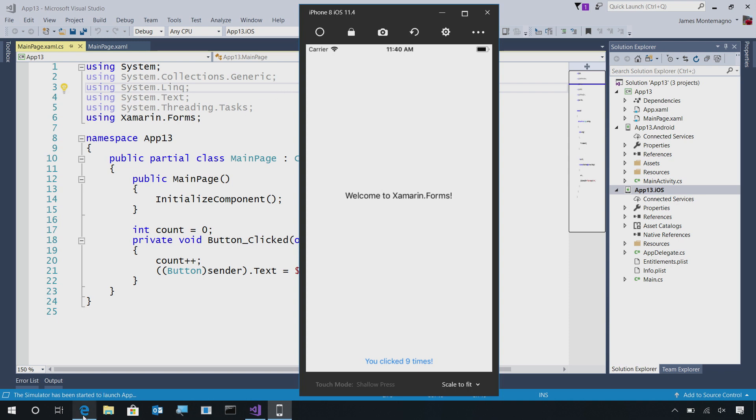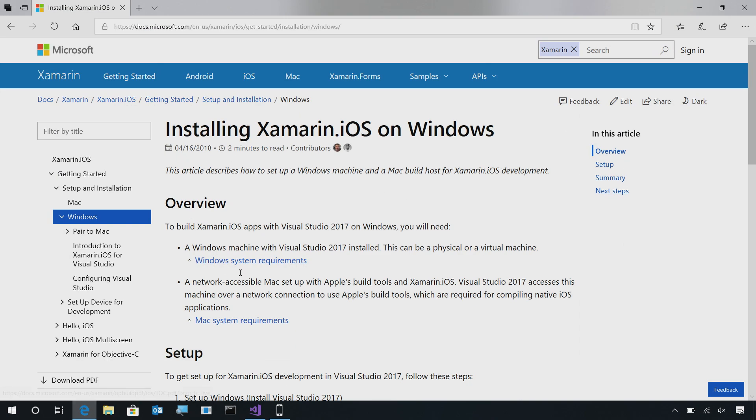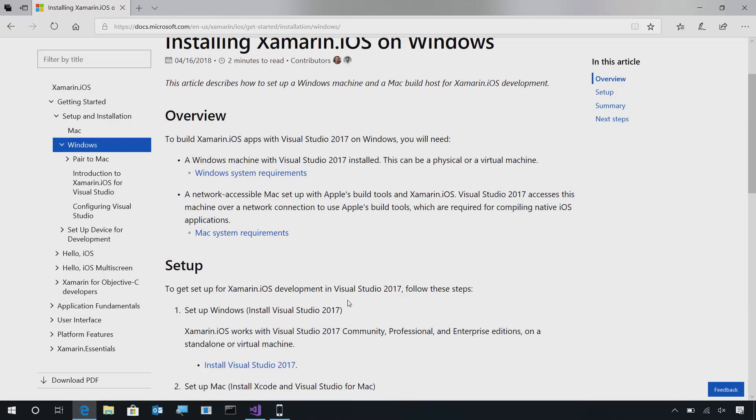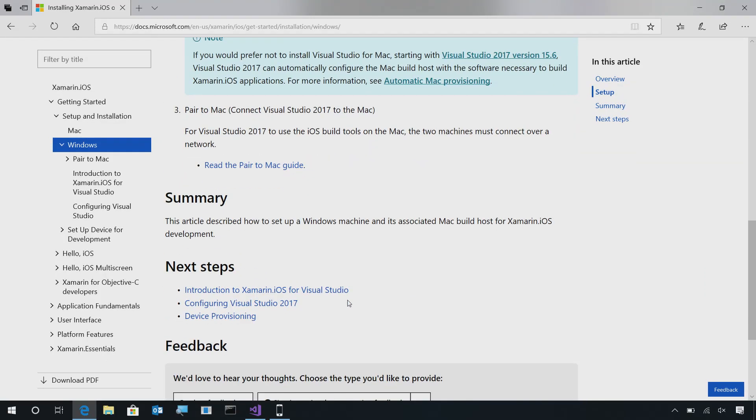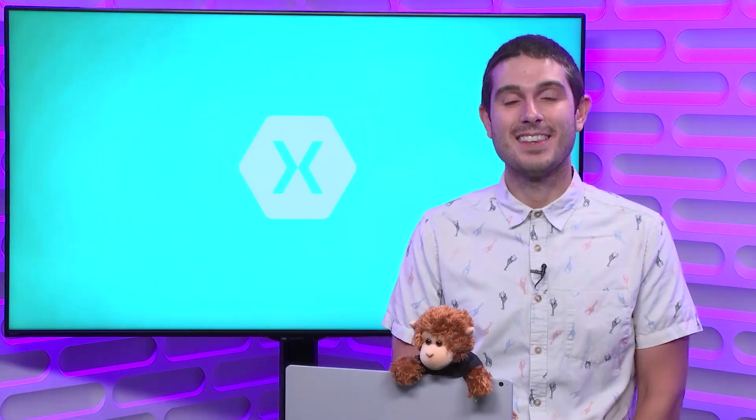If you run into any issues at all getting started, just come into our great documentation for installing Xamarin iOS on Windows, where you can read about setup, installation, and anything else that I've outlined here today. There you go, we've just built our very first iOS application, and deployed it to our remoted iOS simulator. If you have any questions at all, feel free to reach out, and thanks for watching.